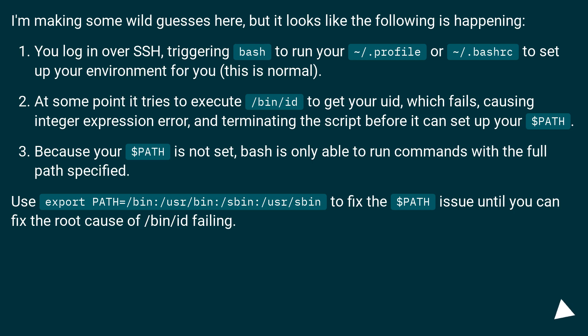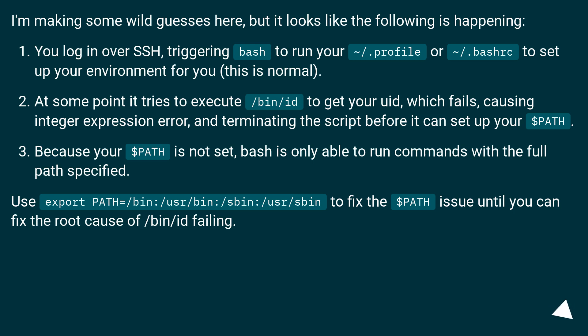Because your $PATH is not set, bash is only able to run commands with a full path specified. Use export PATH=/bin:/usr/bin:/sbin:/usr/sbin to fix the $PATH issue until you can fix the root cause of /bin/id failing.